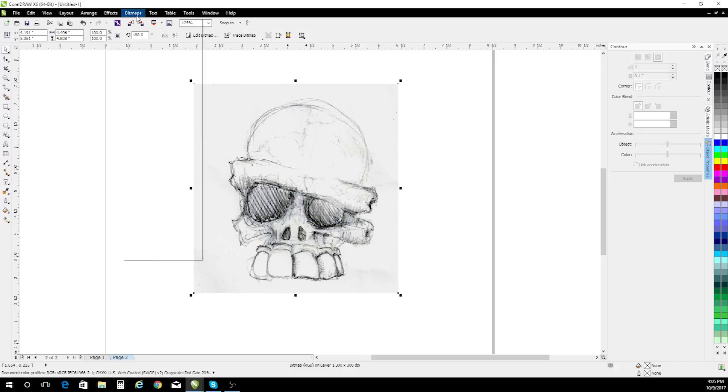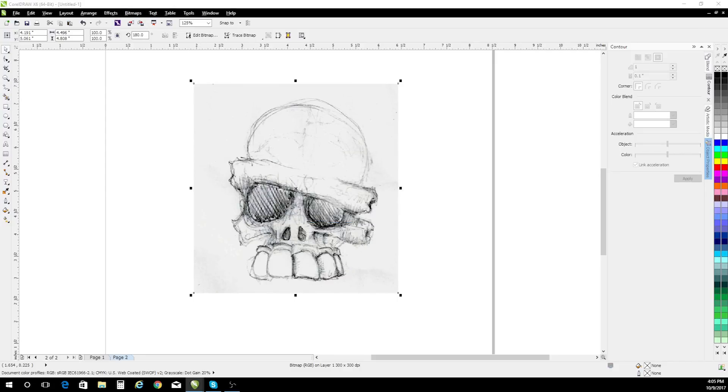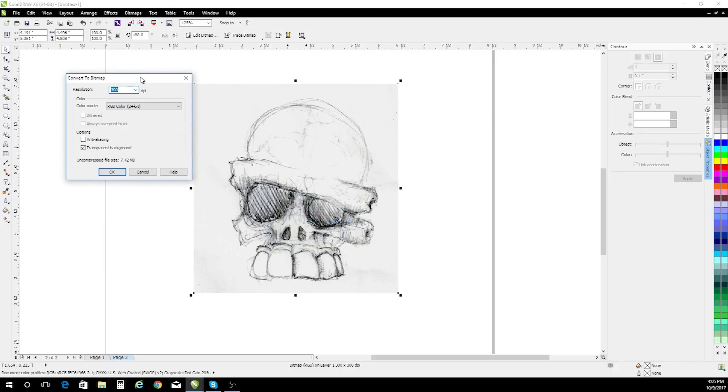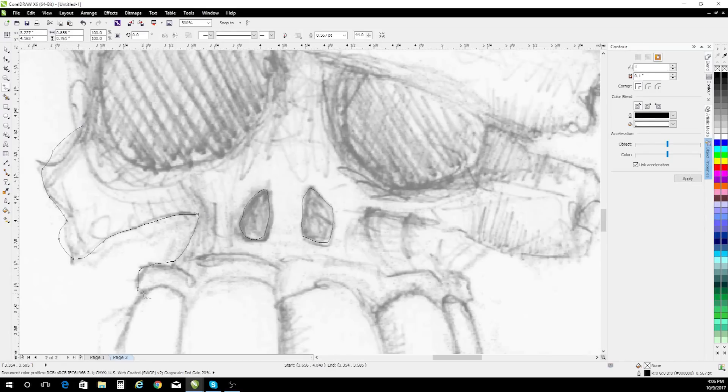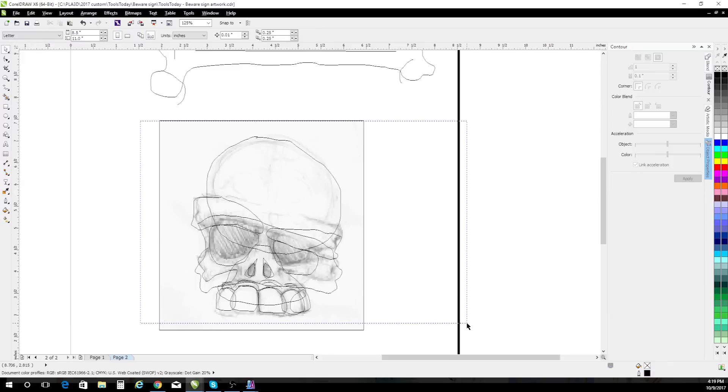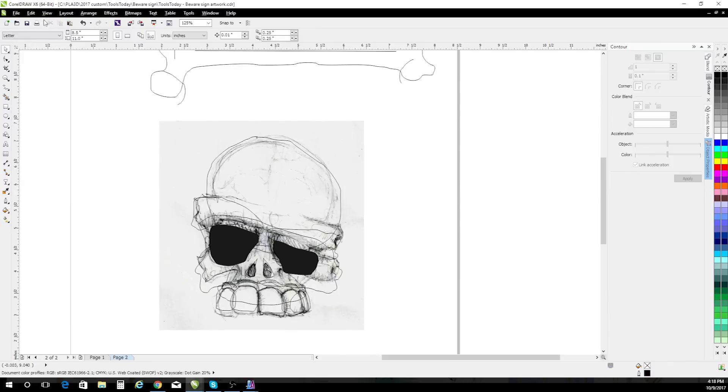In CorelDRAW, it's simply a matter of tracing out my original sketch using vectorized lineart. Once that vectorized lineart is complete, I can save it off as a .dxf file.